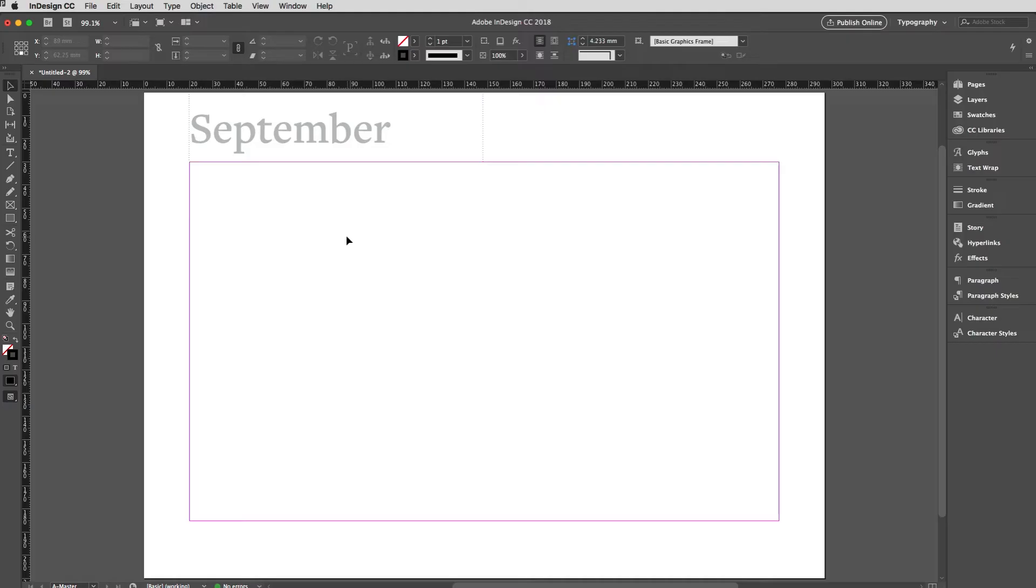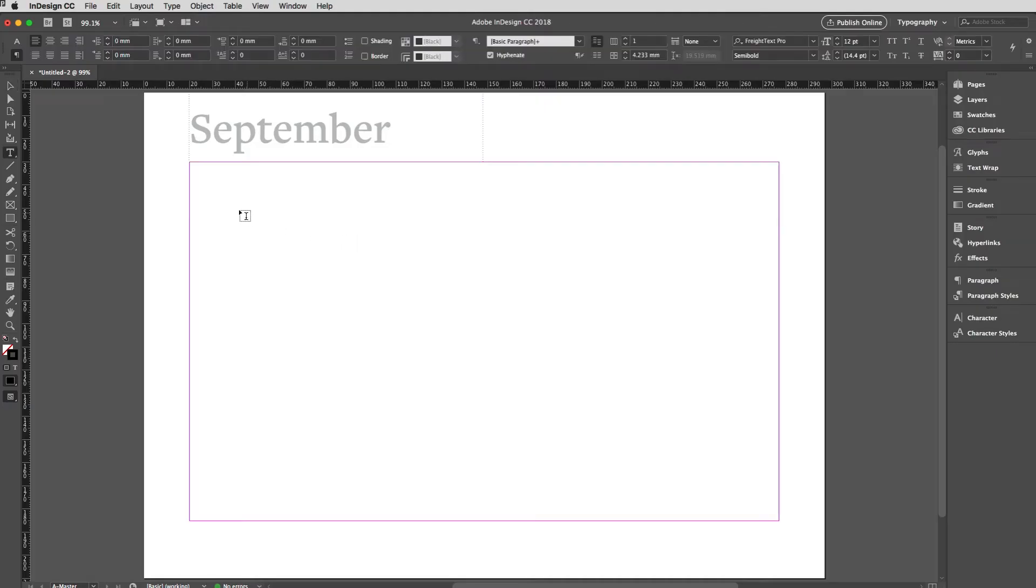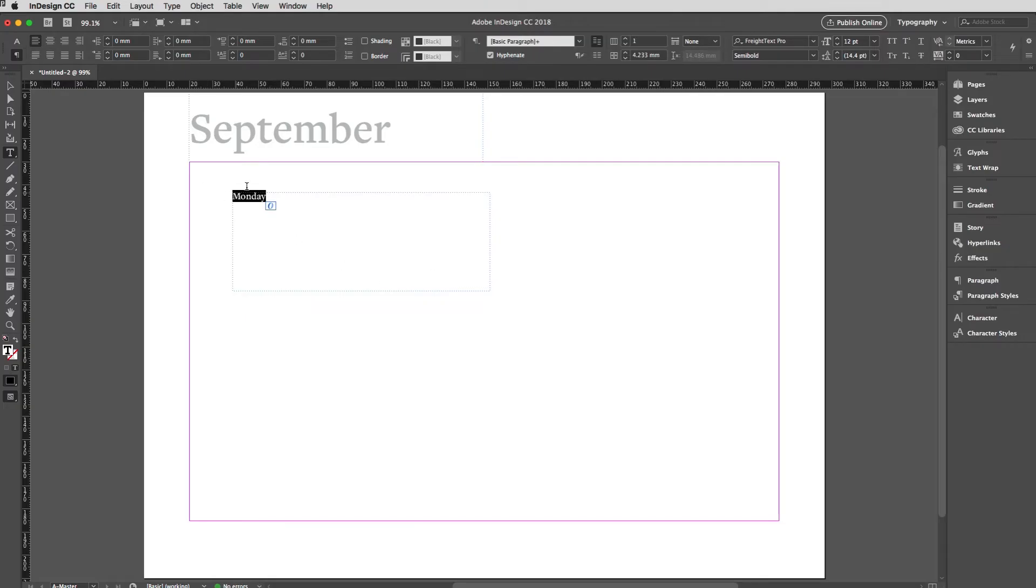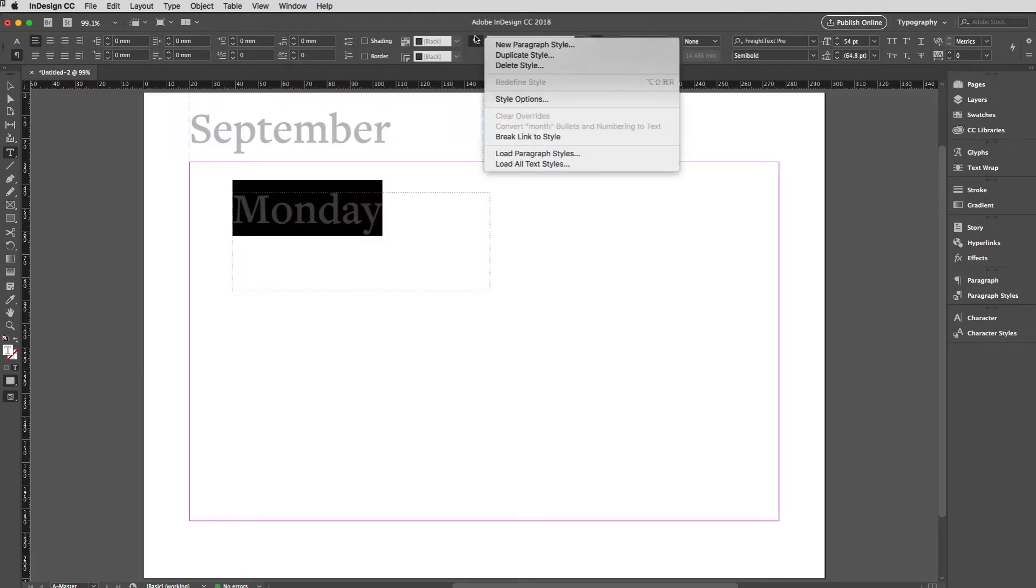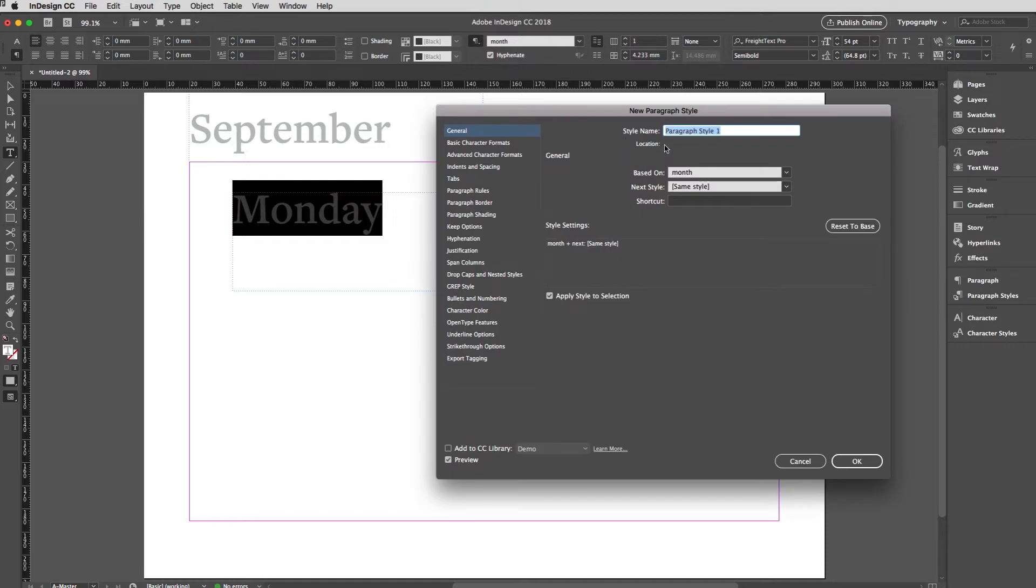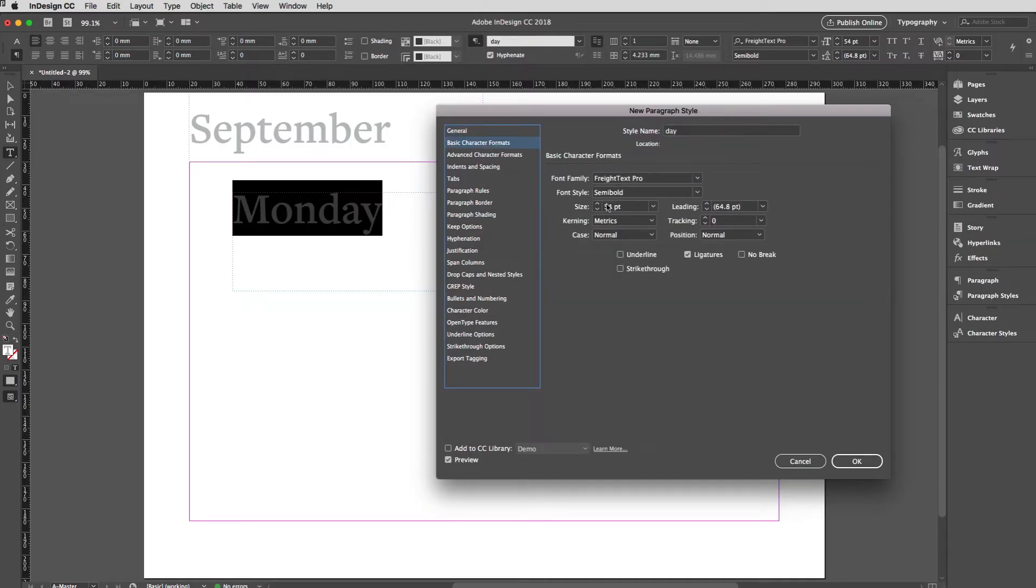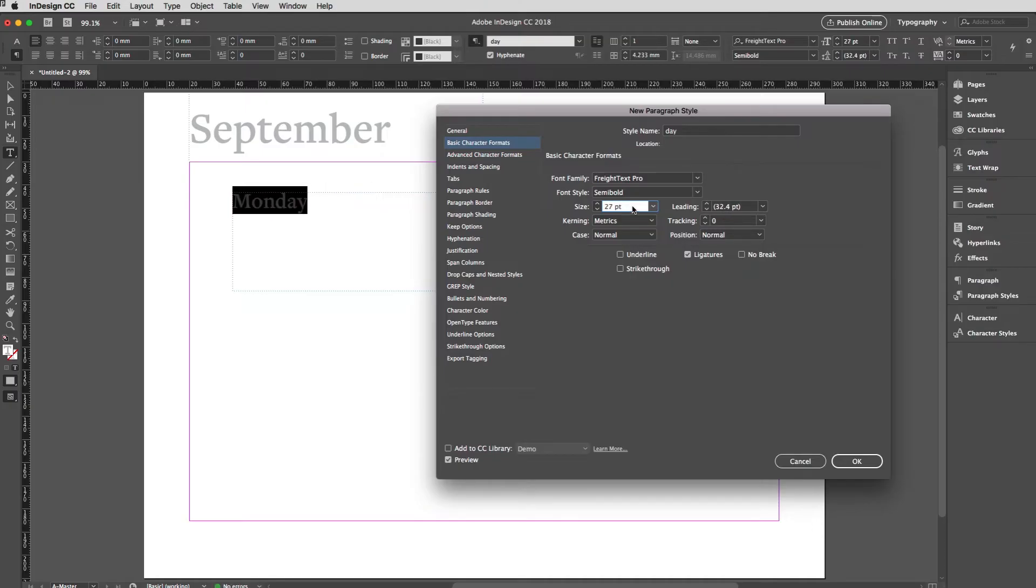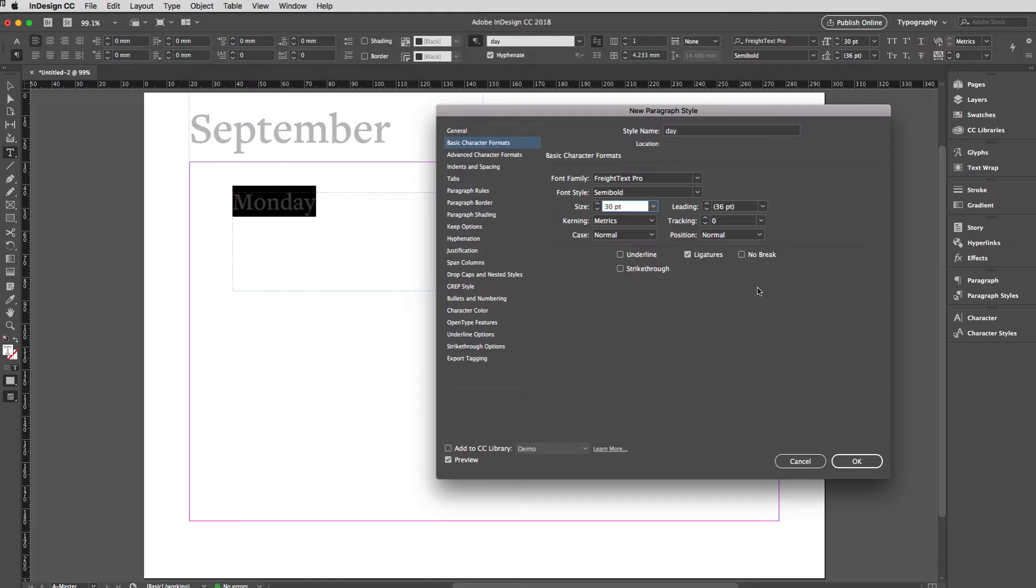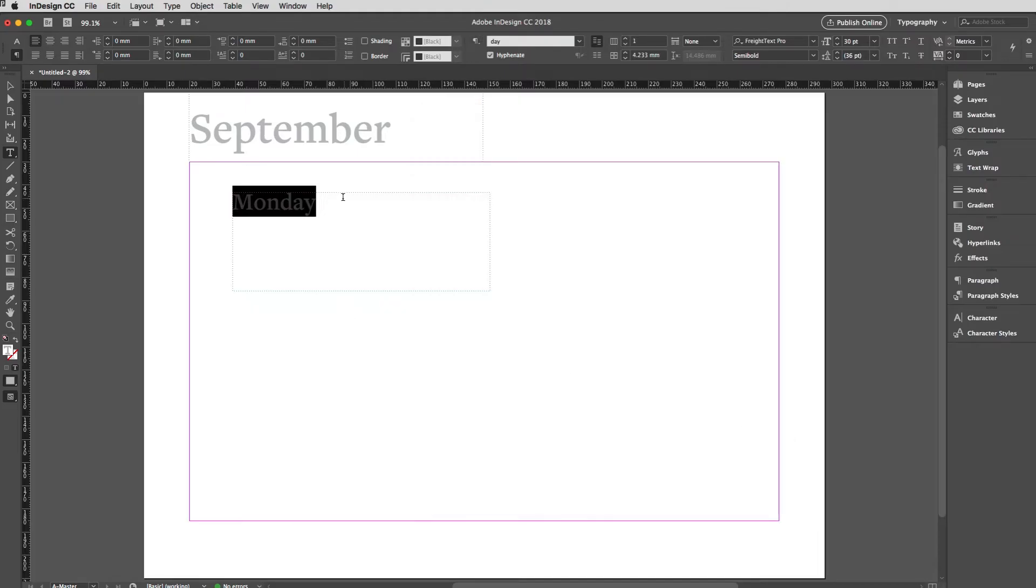I'm going to create another text frame now and in that I'm going to create another paragraph style. If I type Monday in there for example and select that, I'll start off by applying the Month style to it but then create a new paragraph style. This one's going to be called Day and it's going to be based on Month. The only change I need to make here really is to the size. I'm going to go up to 30, so it's just over halfway.